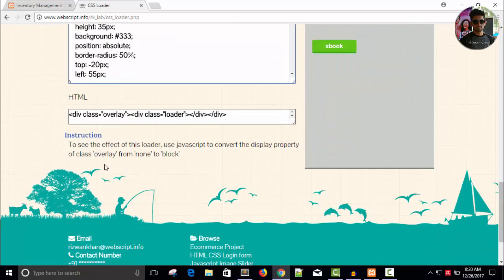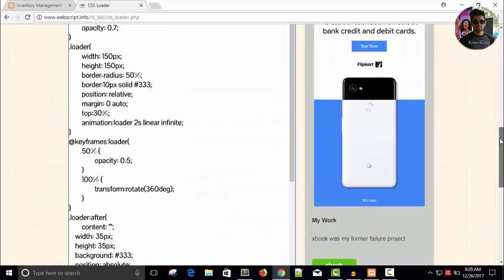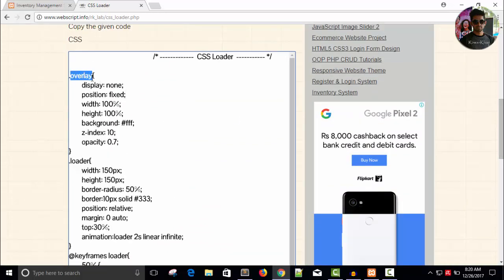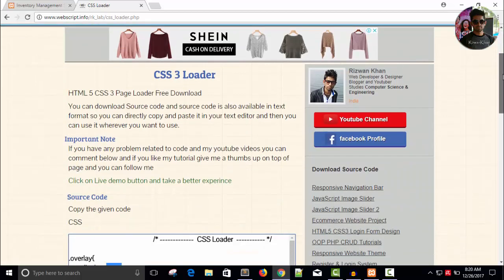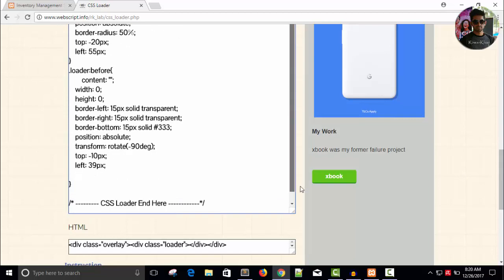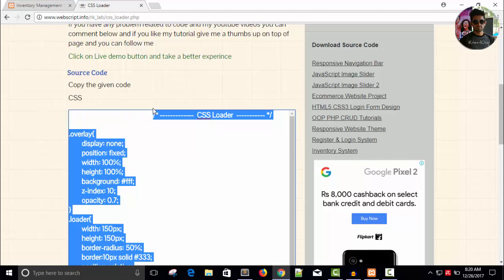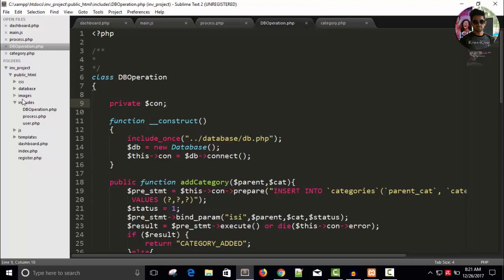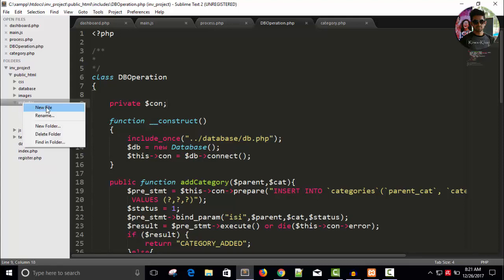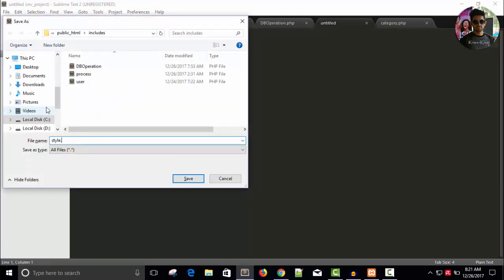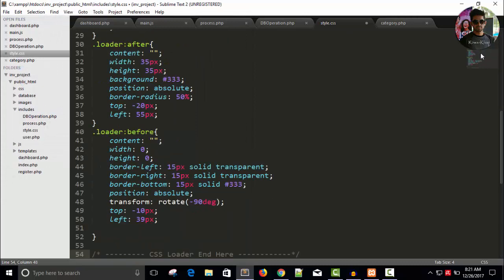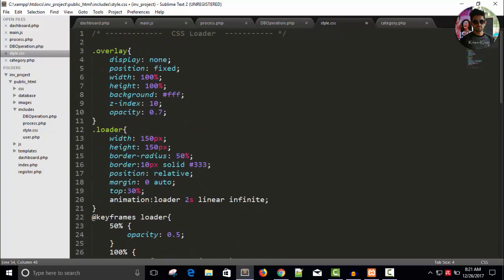The instruction is basically one line: to see the effect of this loader, use JavaScript to convert the display property of class 'overlay' from none to block. This is the overlay class for a div, and once you do it block using JavaScript, you can see the effect. Let me copy this code first — you can grab it from here and paste it anywhere you want. I have an includes folder; let me create a new file and save it as style.css. This is the first time I'm using a stylesheet in this project.